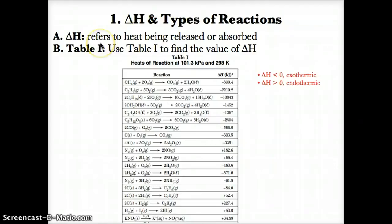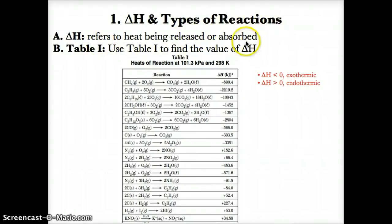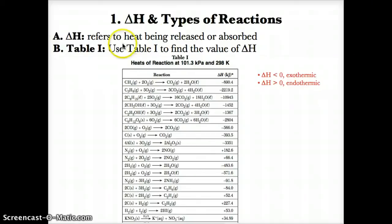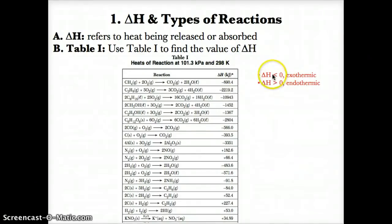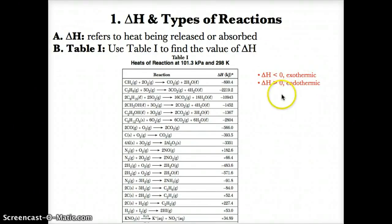Delta H, or triangle H, refers to heat being released or absorbed. We can find if heat is released or absorbed using Table I, which gives us the value of delta H for different reactions. Delta H being less than zero or negative means exothermic, whereas delta H being greater than zero or positive means endothermic.